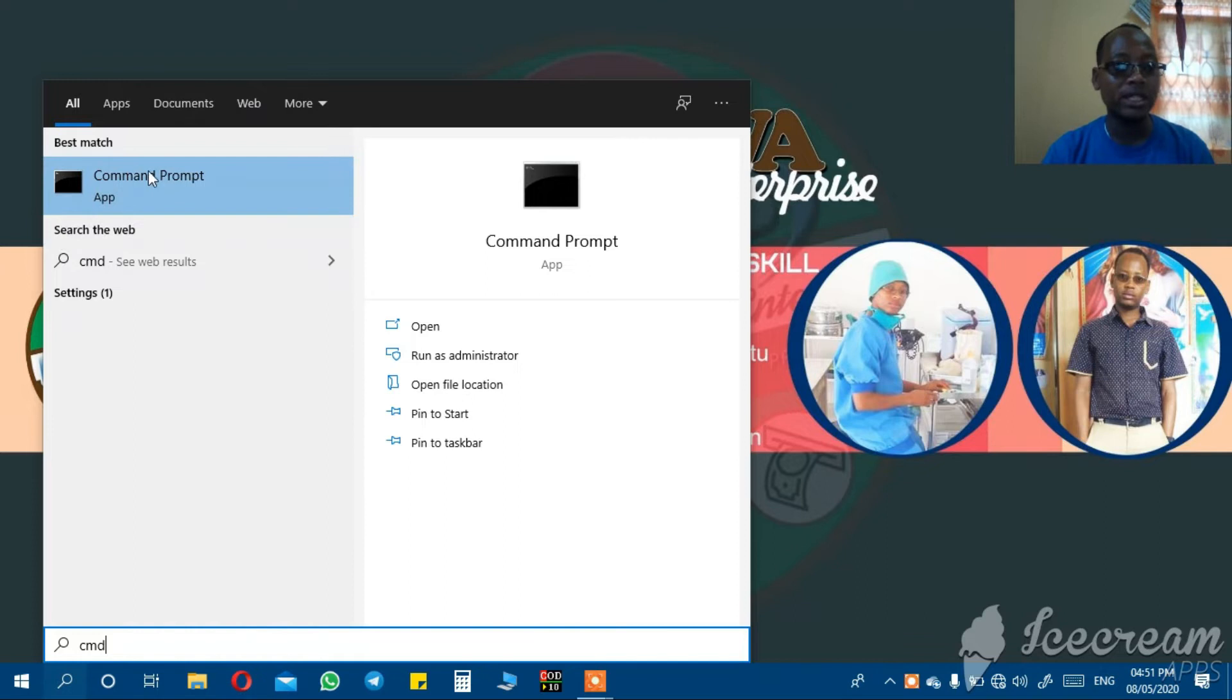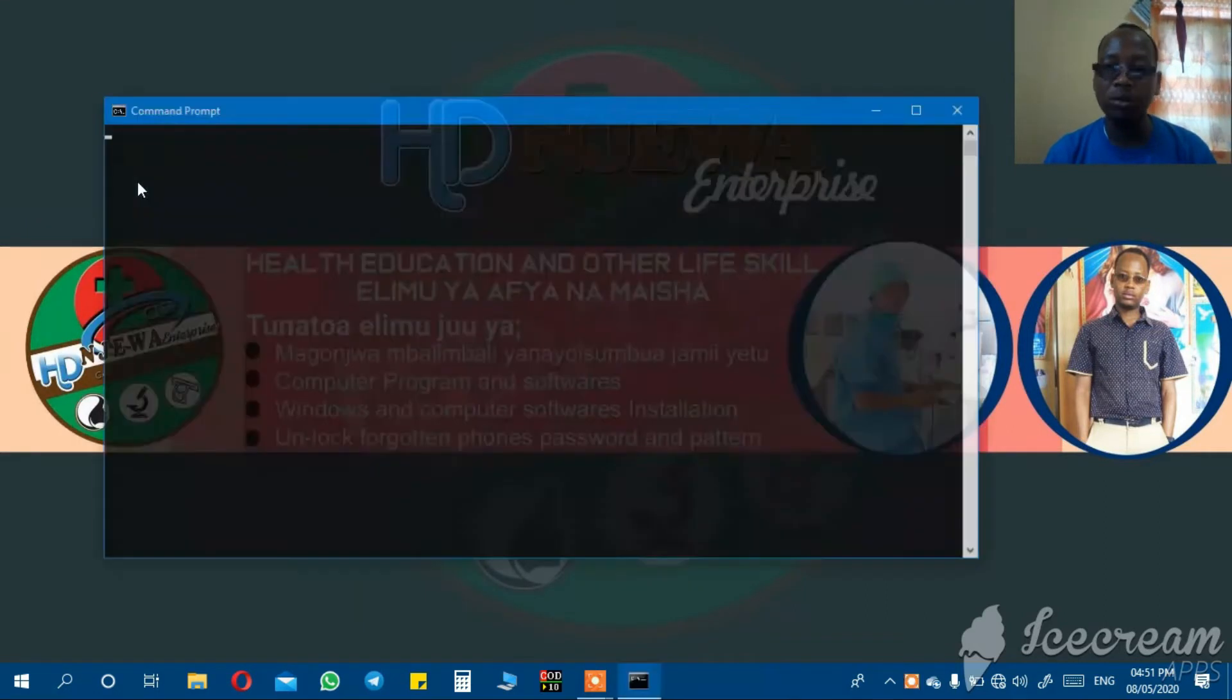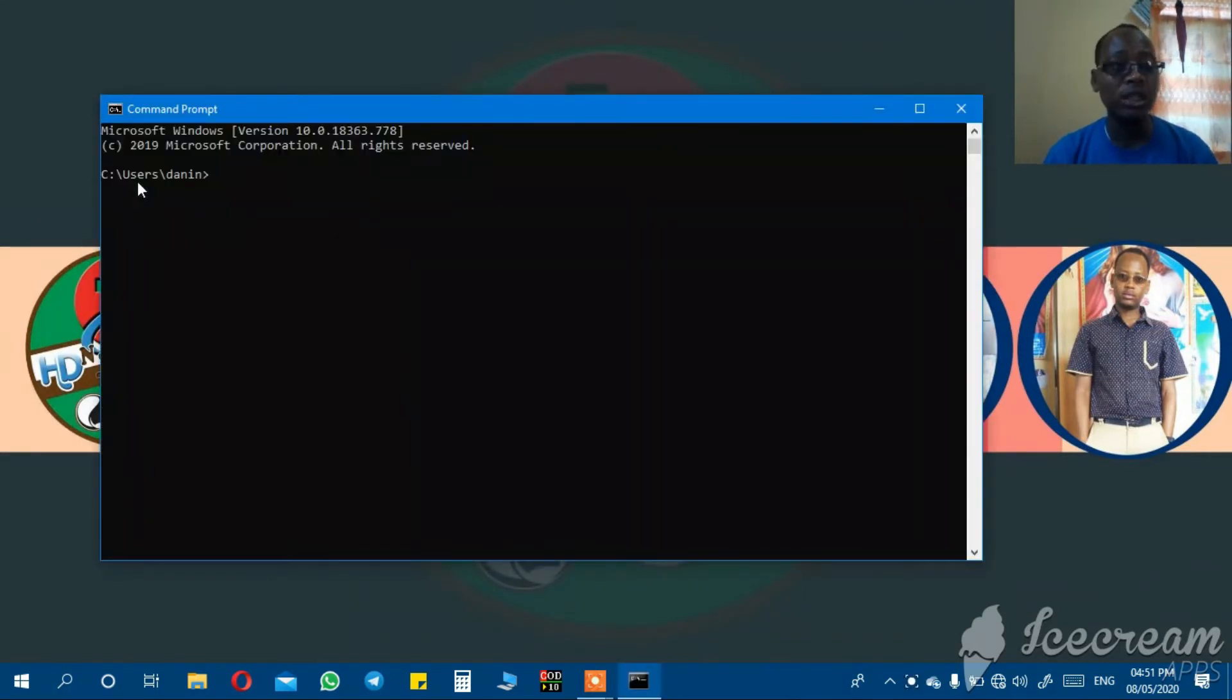You will see something like this called command prompt. Then you click there, either double click or single click. It will open a window like this.